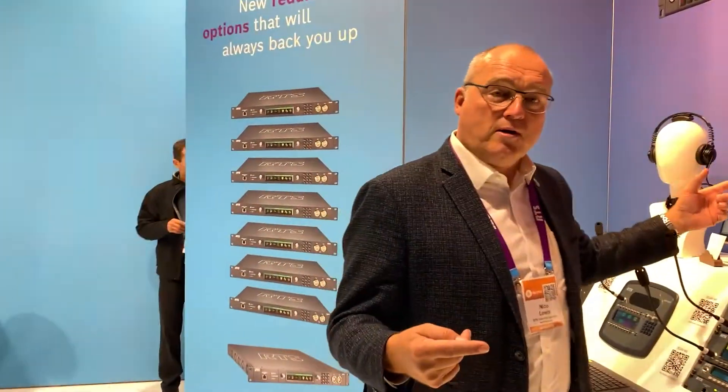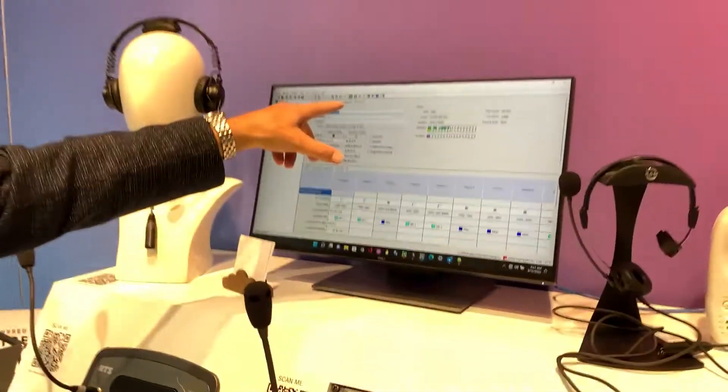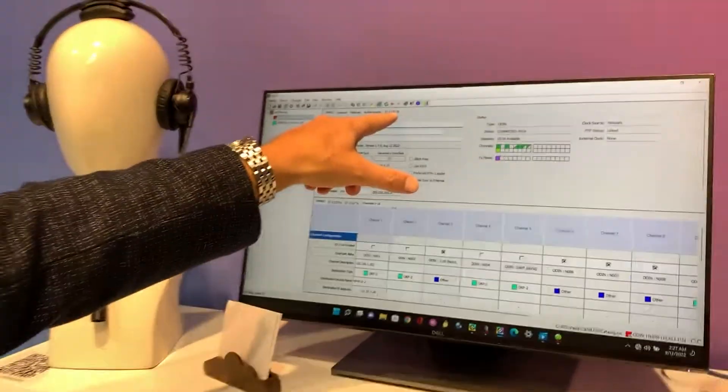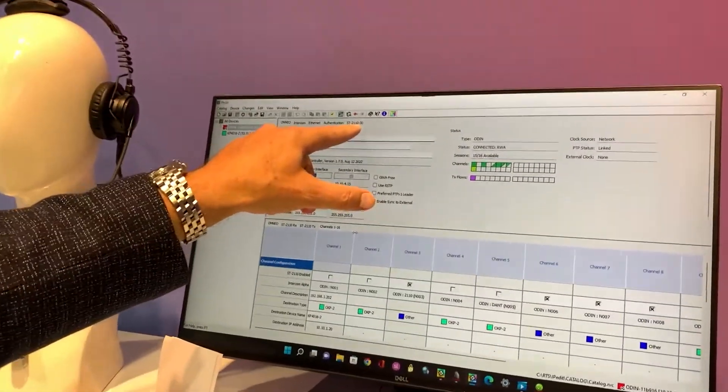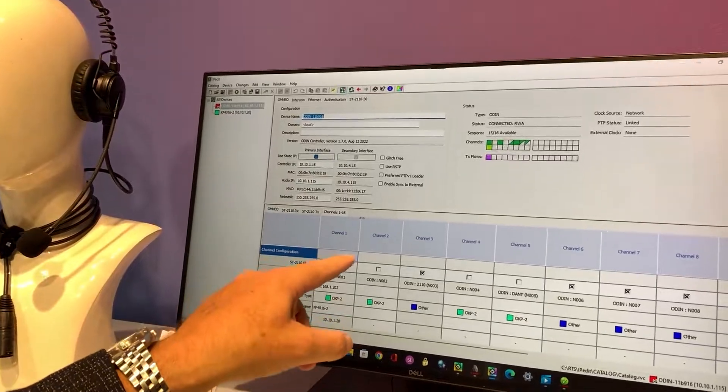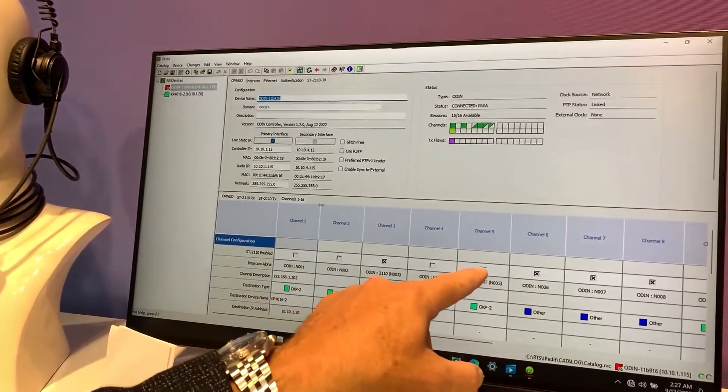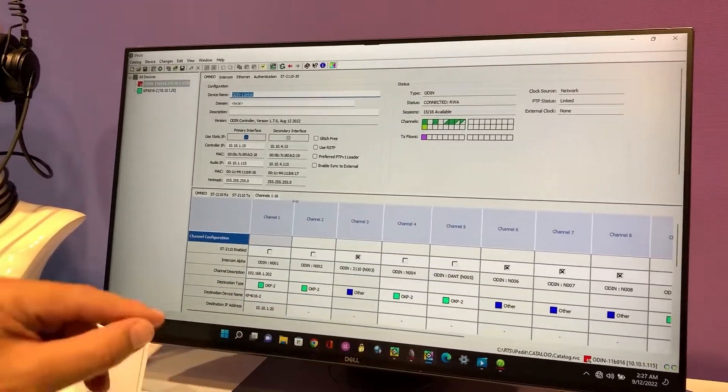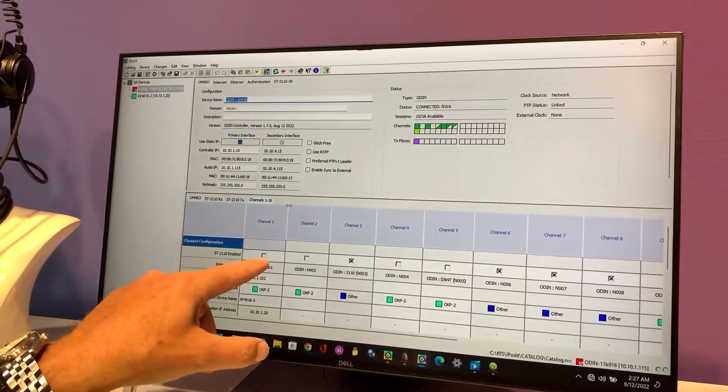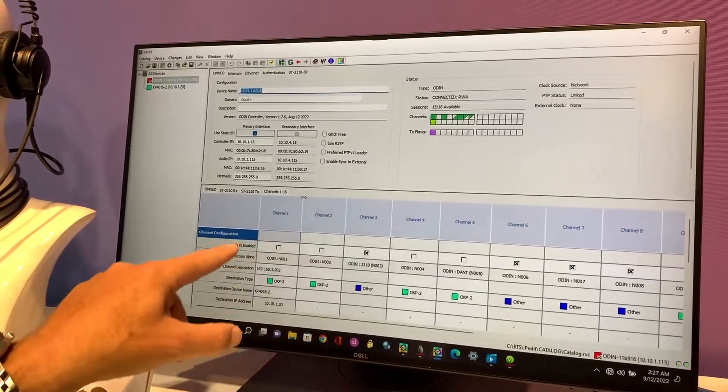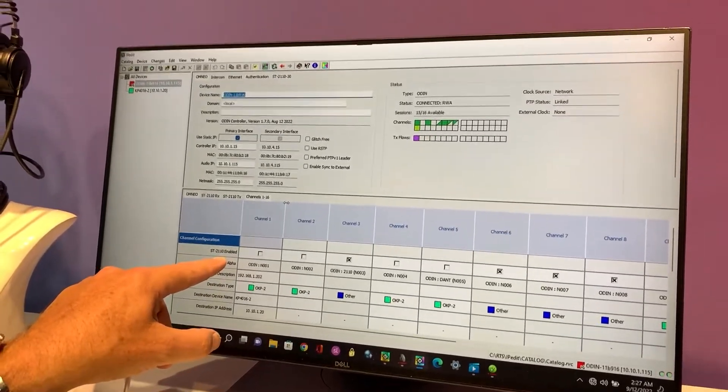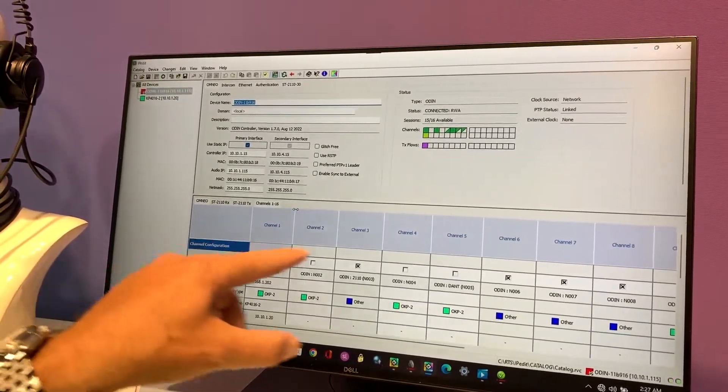And if you follow me in the software that is free and available right now, here you can see it is 2110-30. And you can select per channel if you want to have Dante or 2110 enabled. And you can mix it.